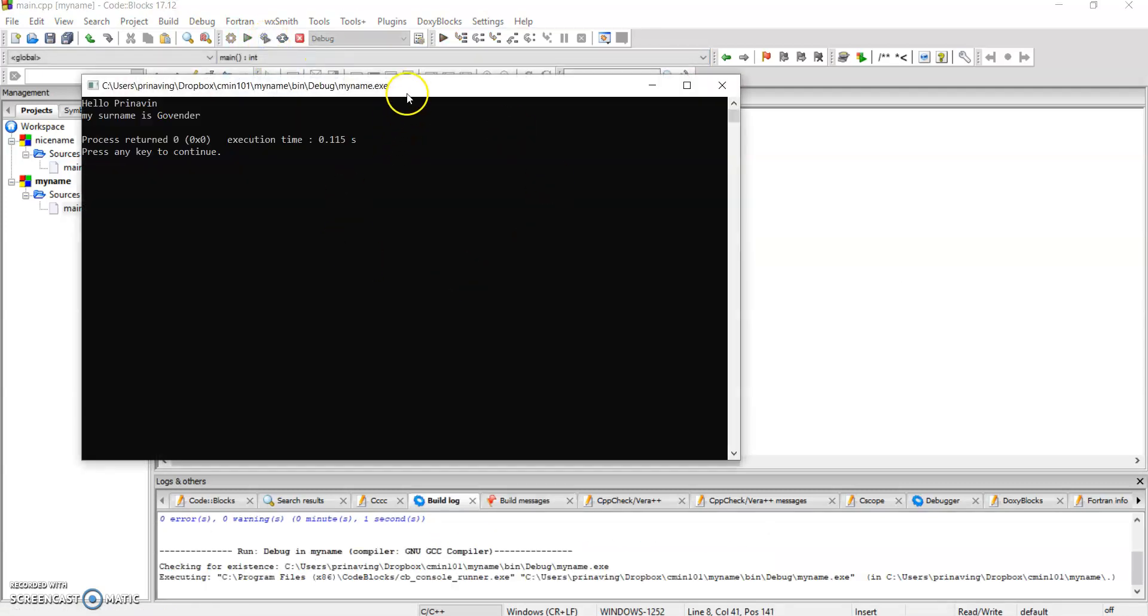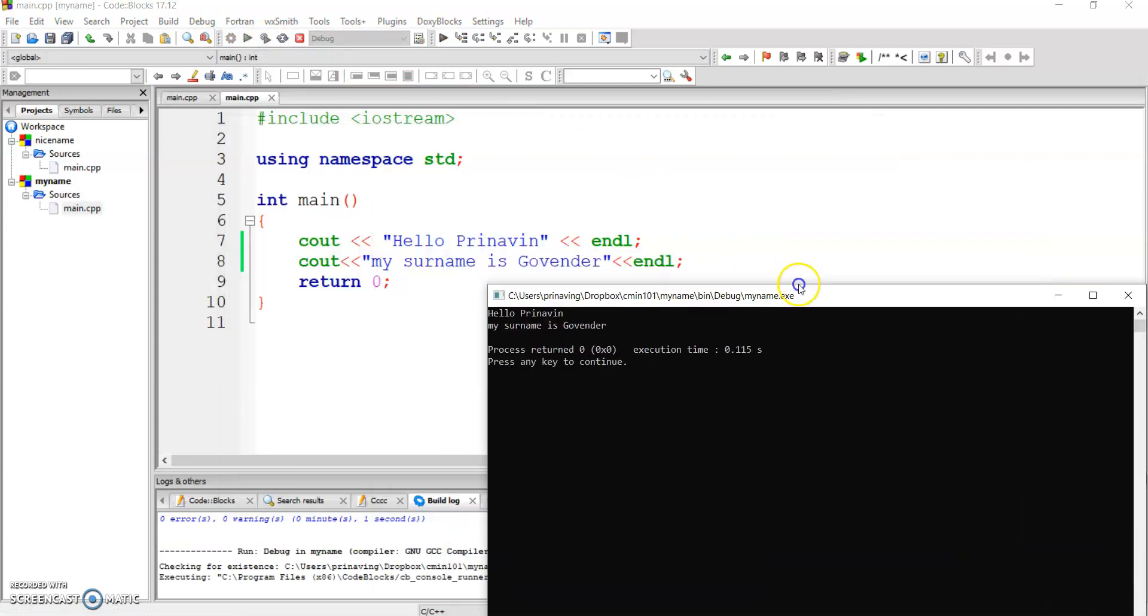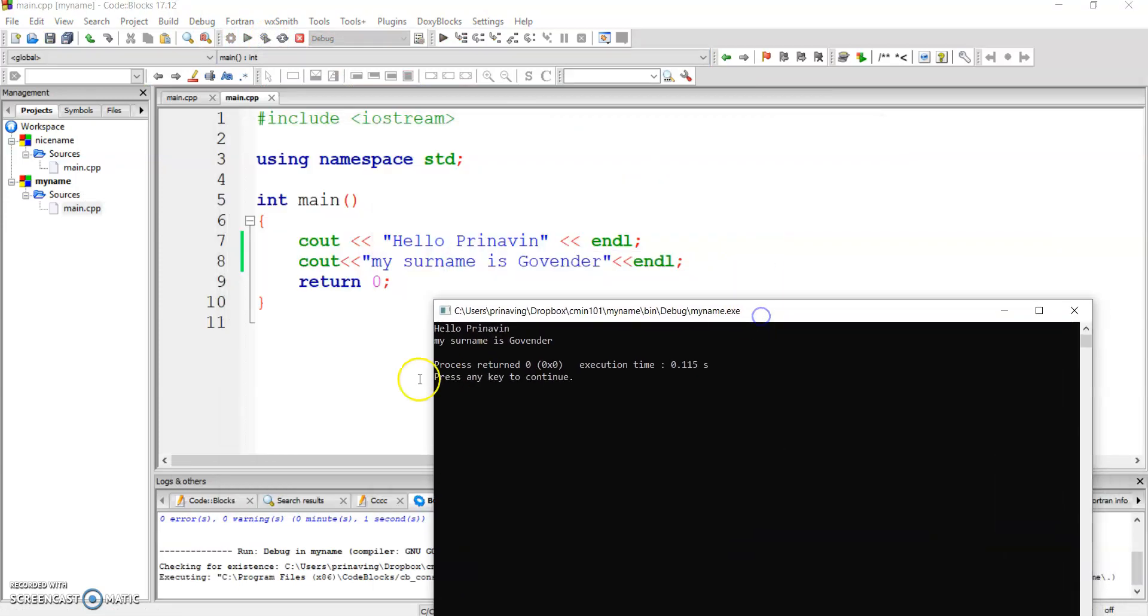No errors. Voila. Hello Firnavin. My surname is Govenor. Oh man. I hope you like my program.